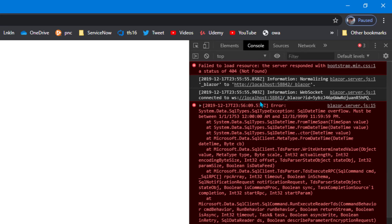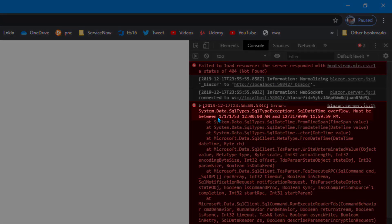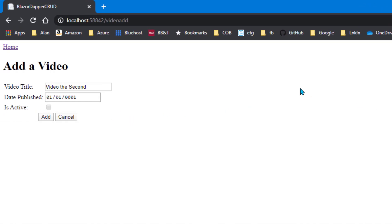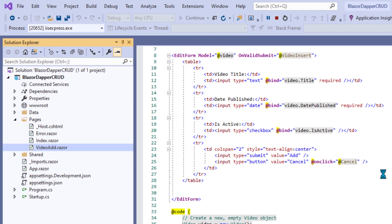It's saying, or near the top, must be between 1/1/1753 and 12/31/9999. We need to put a validator on that that keeps it from going out of range. But let's do that in the next lesson. This one has gone on long enough.